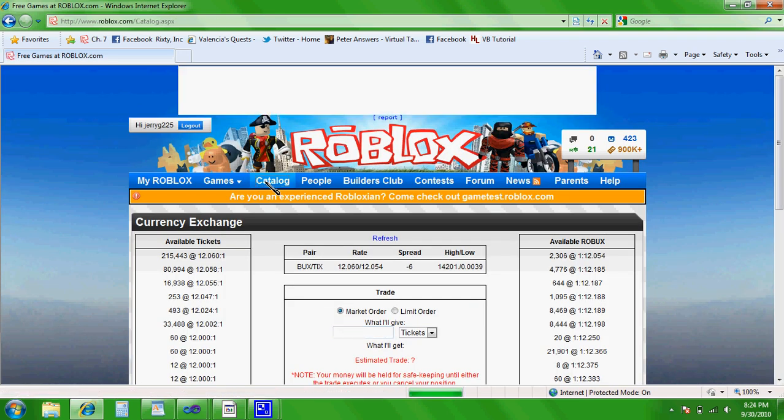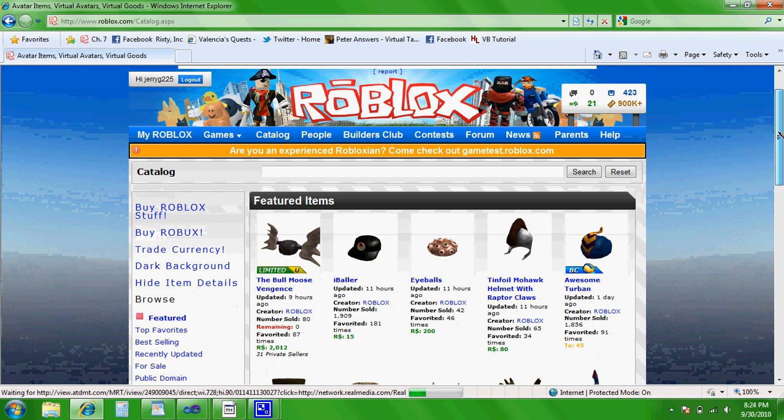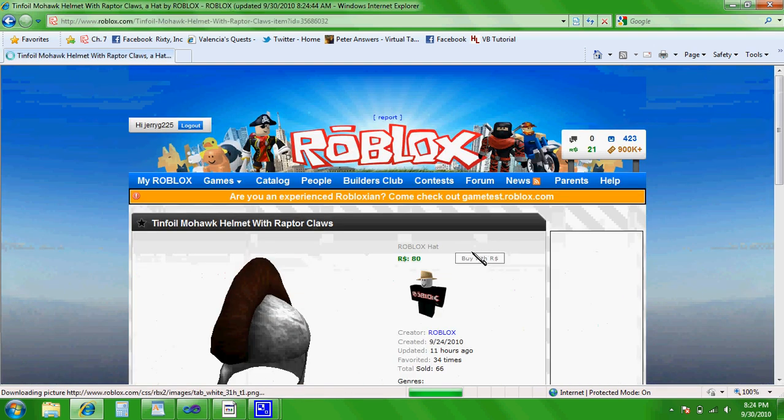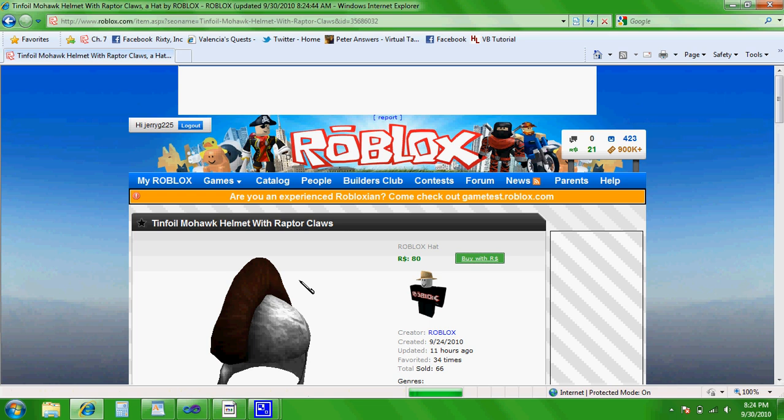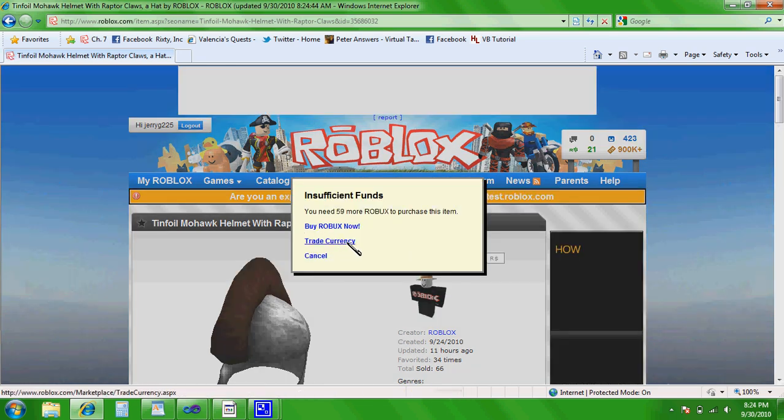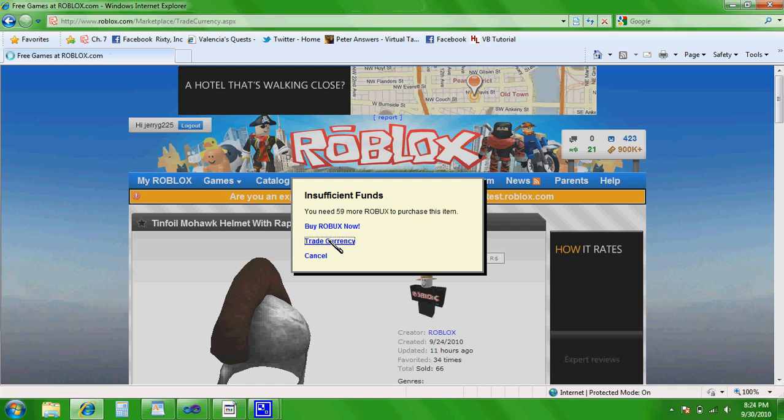Or you can go to an item that is more expensive than the money you have. Click Buy Now. And it'll offer you to buy Roblox, Trade Currency, or Cancel. Just click Trade Currency.